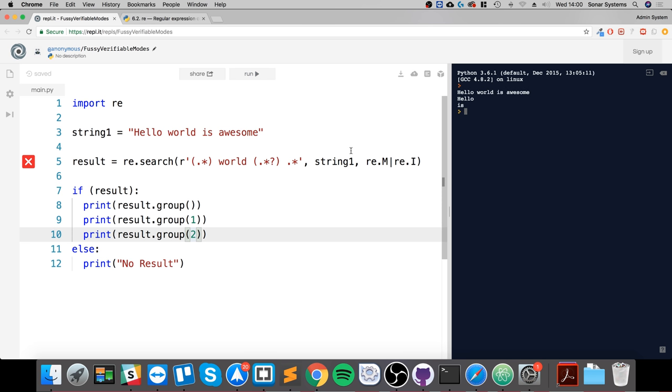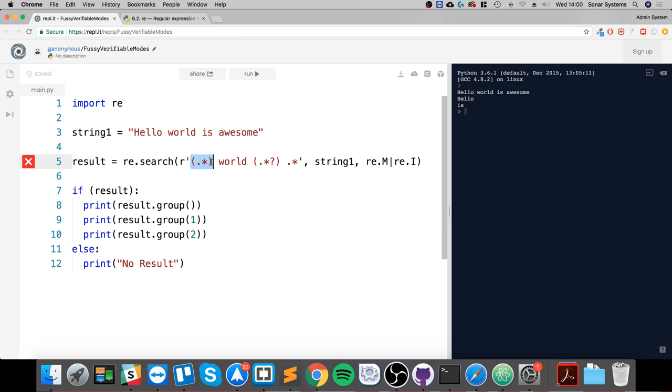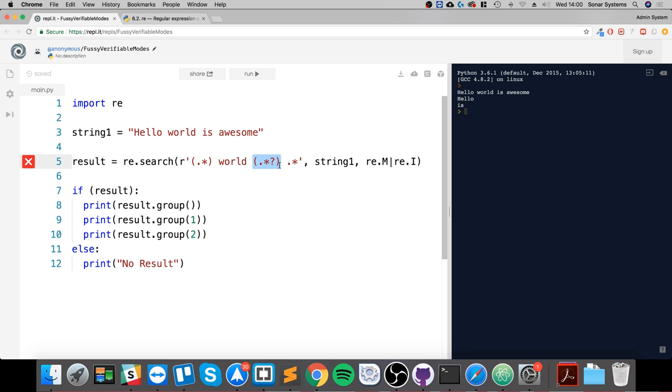Let's click run. It's successful! It says hello world is awesome, hello, and is. Again, we were searching for the word world which we found, and we were searching for anything before and after. If it was in this format, then we were able to get the two words.